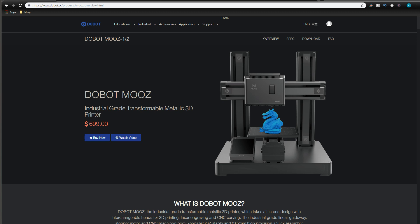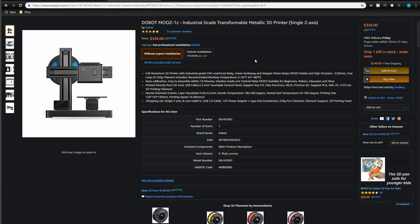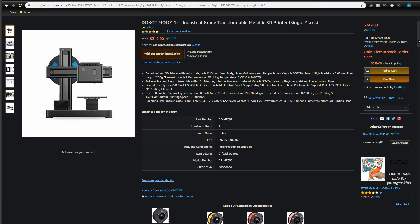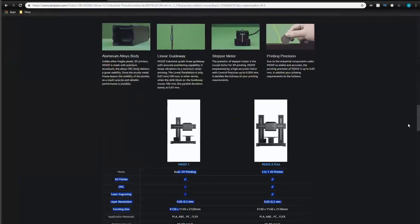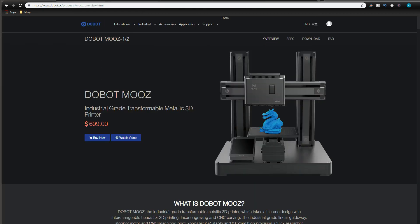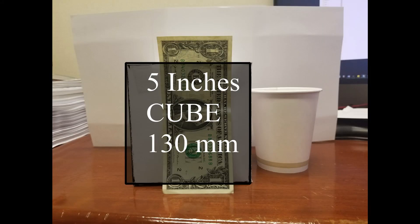However, if you find the Dobot Moose 1Z on Amazon at $349, just know that this 3D printer only comes with a 3D printing option, not all three heads. As you can see right here, it only comes with a 3D printing option. The biggest drawback with this 3D printer is the print volume. Only 5 inches cubed or 130 millimeters.